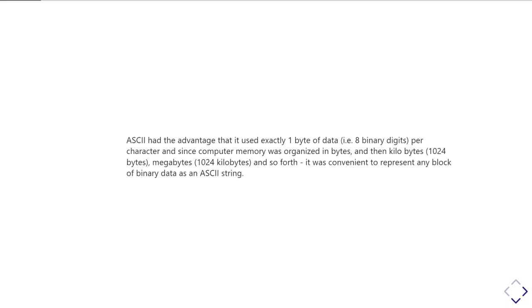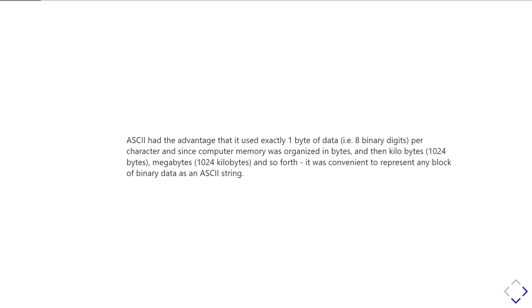One advantage that ASCII had was that it used exactly one byte per character. That was useful because the byte - eight bits of binary data - was the unit in which memory was organized. So your memory was organized into bytes, then kilobytes (1024 bytes), megabytes (1024 kilobytes), then gigabytes, terabytes, and so on. So it was very convenient if you had to represent a block of memory to represent it as a string of ASCII characters.